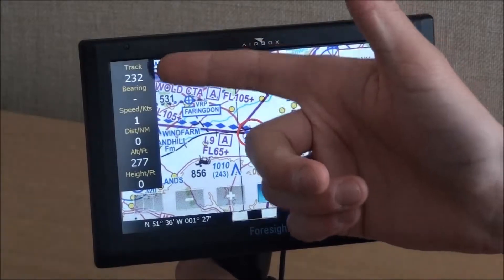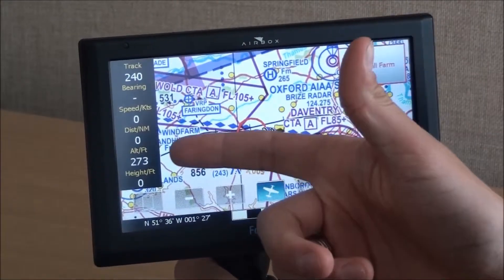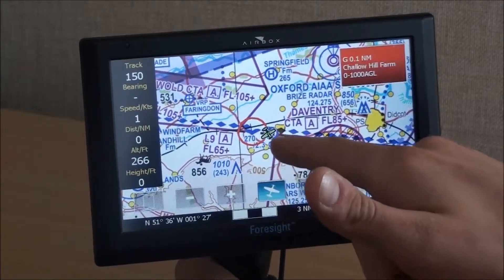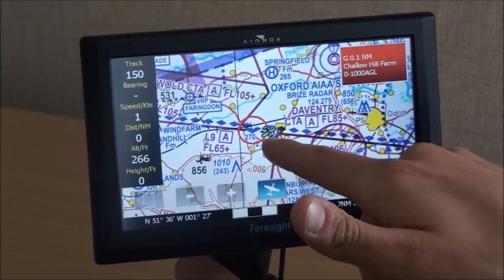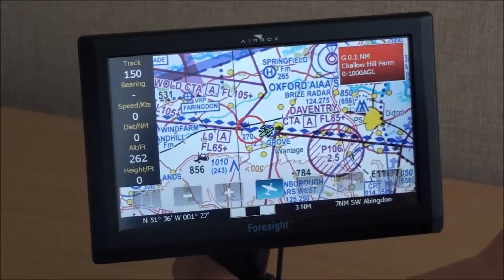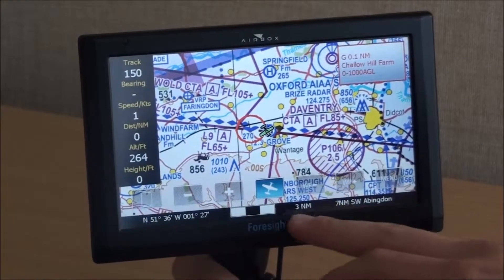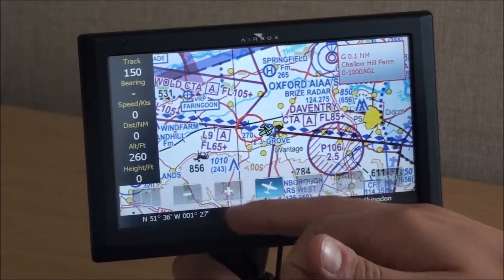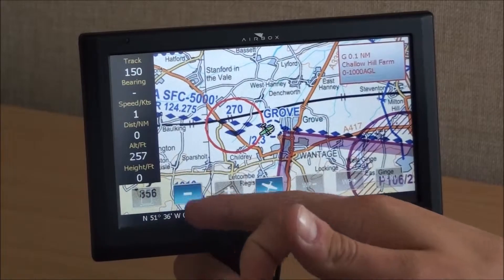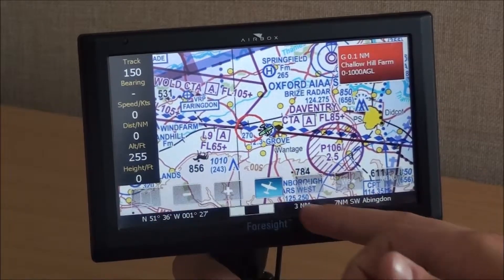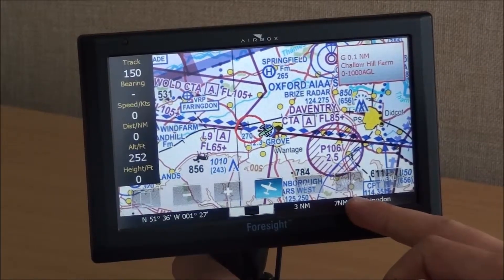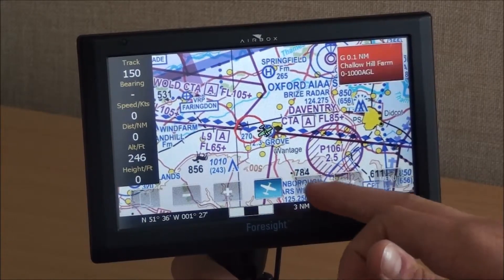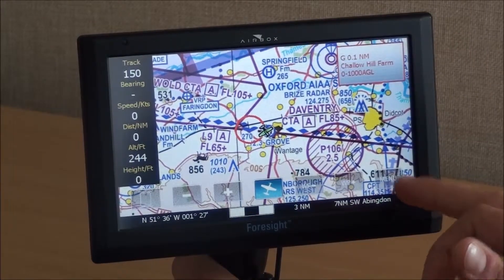You can see you've got route information, speed, distance, altitude and height on the left there. You've got a GPS fix by the green aeroplane, and on the bottom you've got track aircraft, zoom in, zoom out. On the right here you have buttons to change the active leg of your route with the plus and minus buttons, and also the menu button.